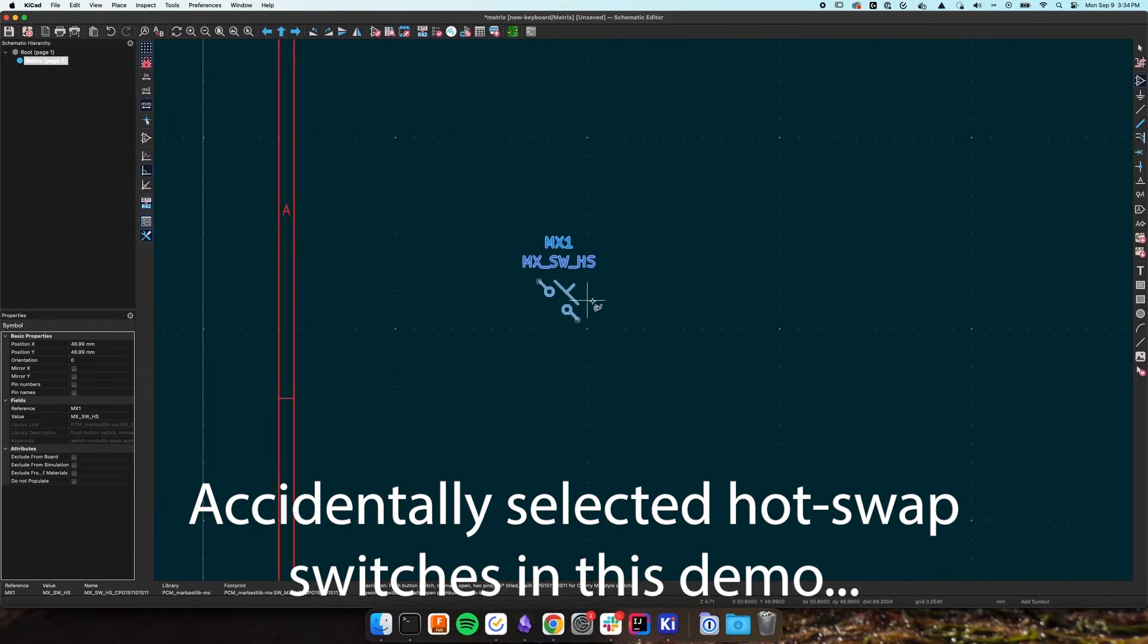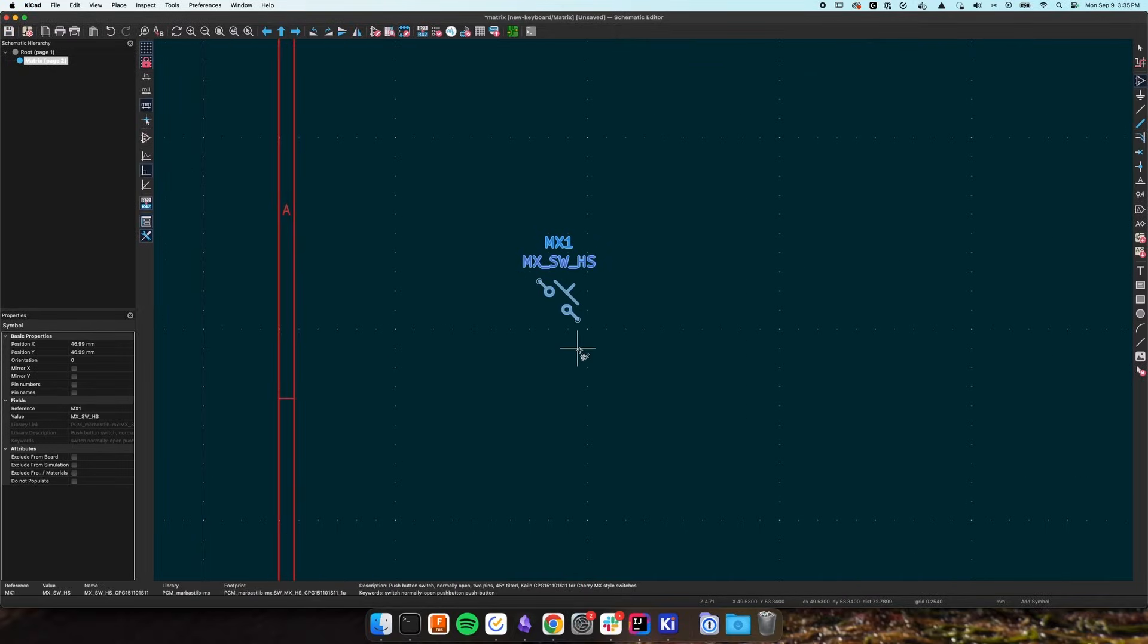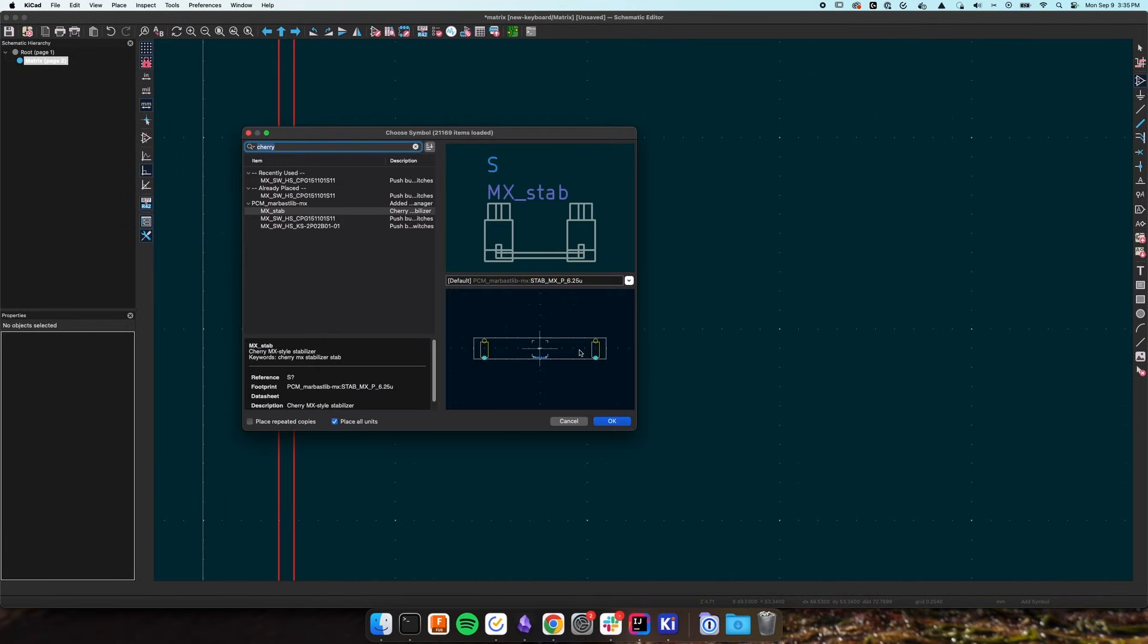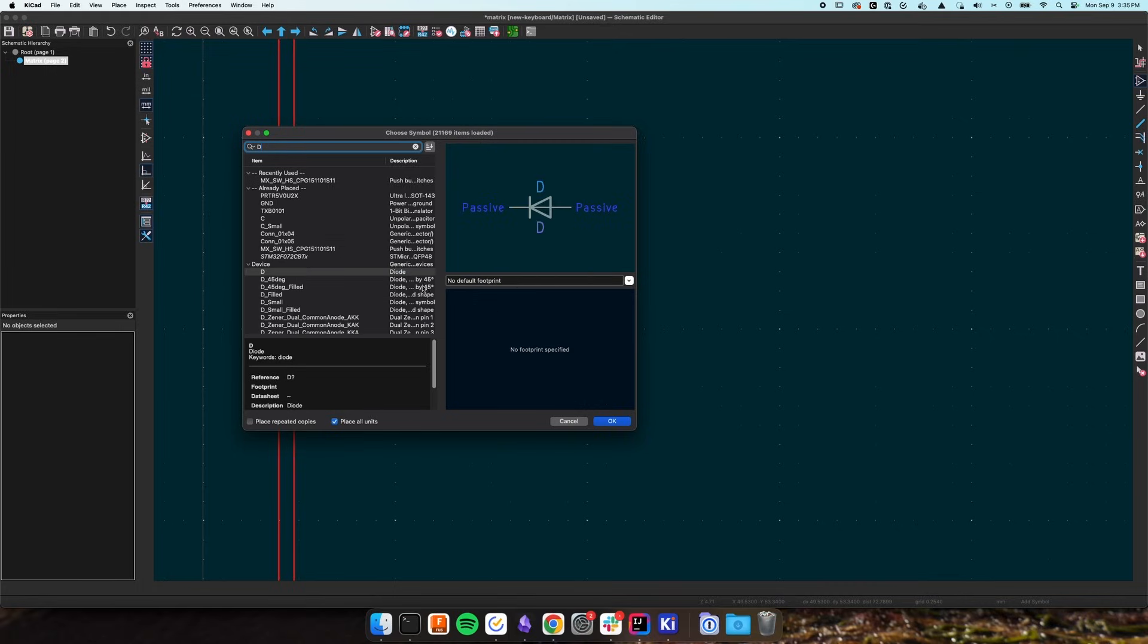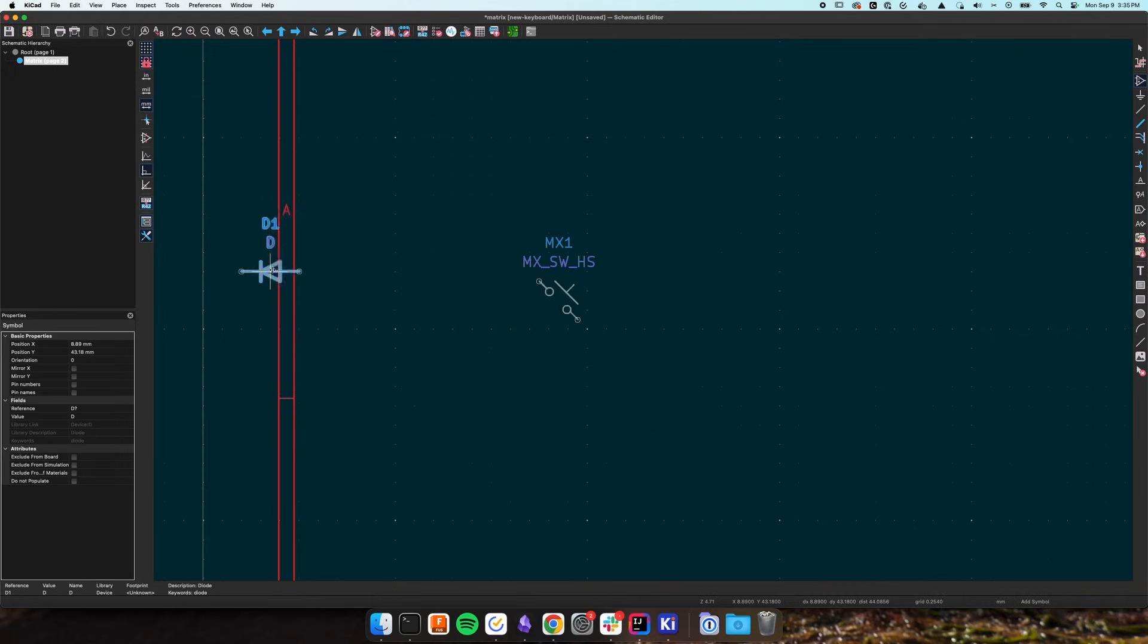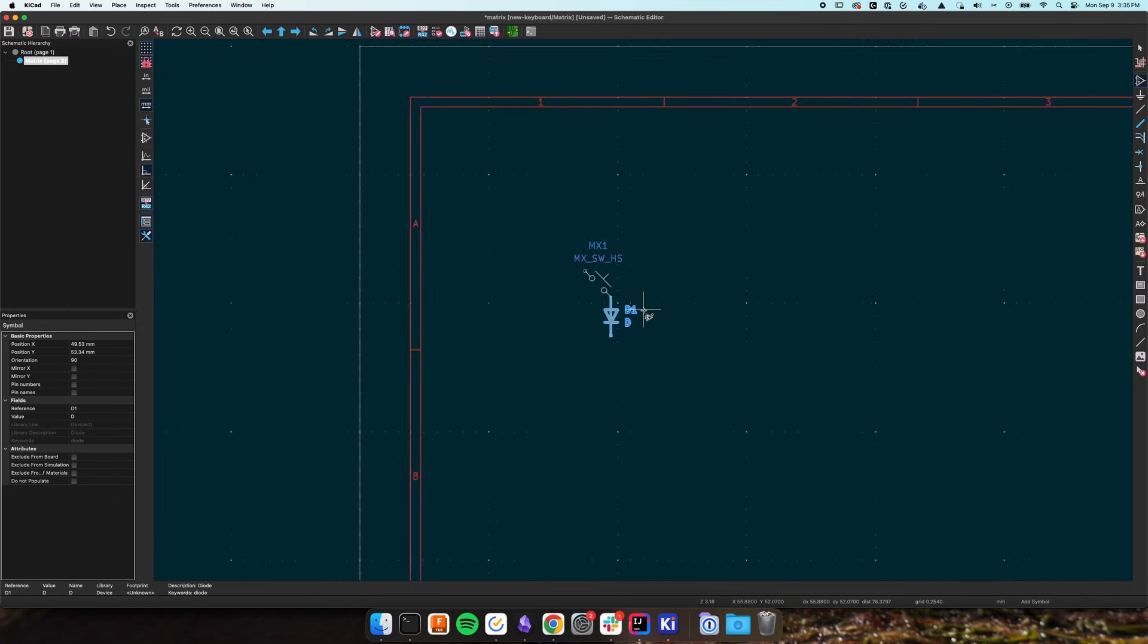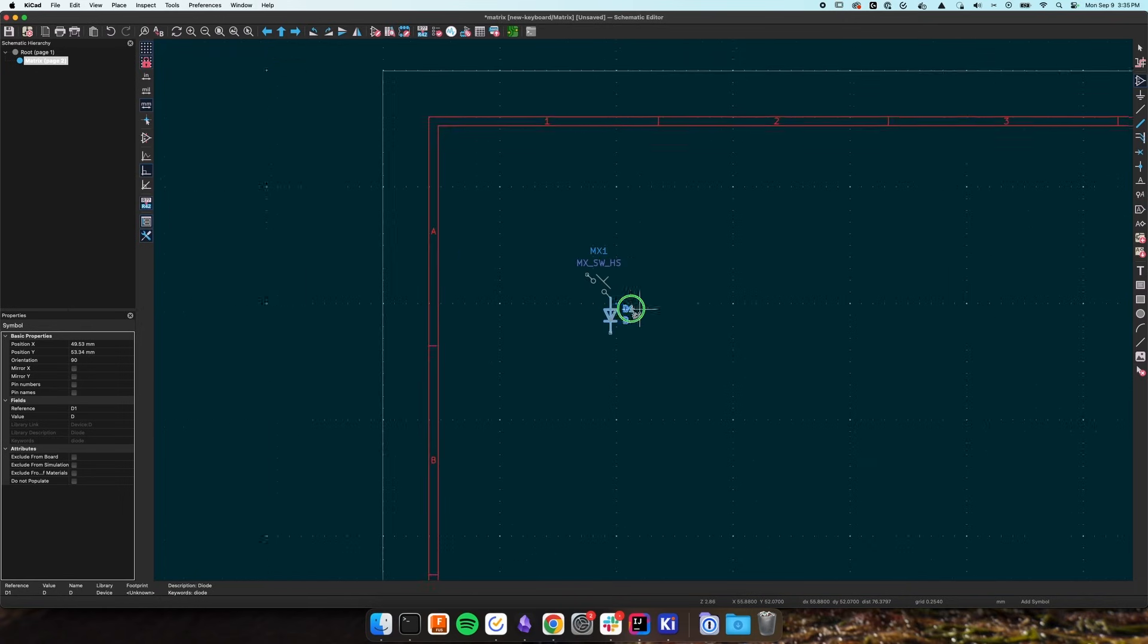Place the type of switch you want into the sheet and press A again to add a diode which is represented simply with a capital D. Rotate the diode by pressing R until it's pointing down and connect it to the bottom terminal of the switch.